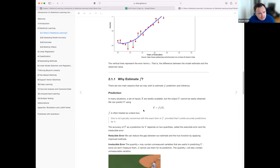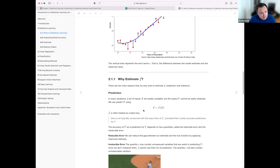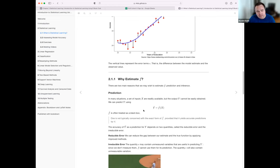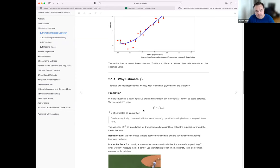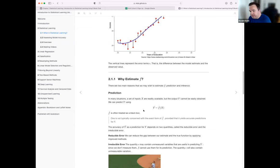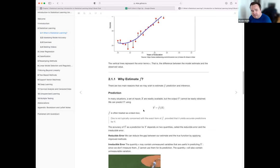The accuracy of predictions depends on two main quantities: reducible error and irreducible error. Reducible error can be reduced by applying improved methods — closing the gap between your estimate and the true function. There is also irreducible error, which is related to things we can't measure — variation in Y explained by predictors not in your dataset.